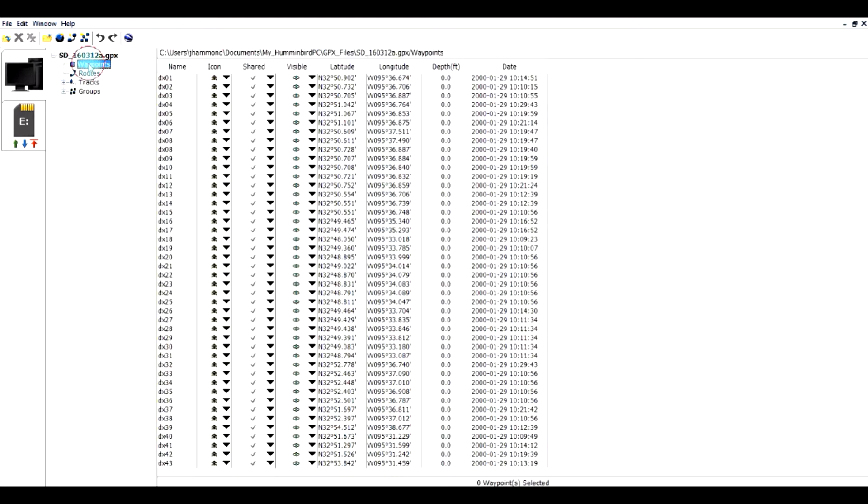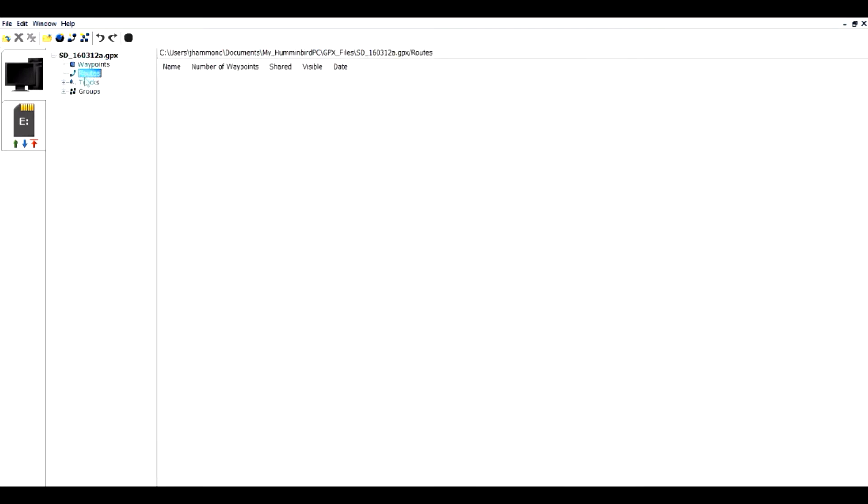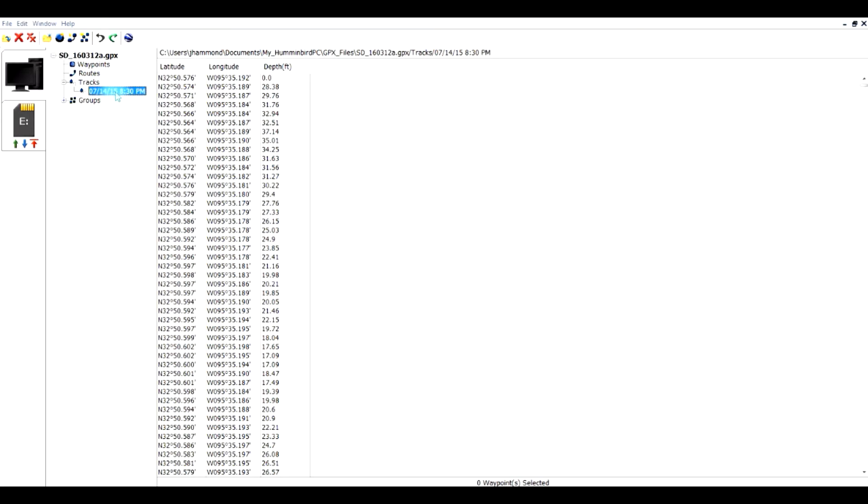Now I'm going to expand it, and you can see I have waypoints, I have no routes, and I have one track. I will expand that, and you can click on it, and you can see the individual waypoints that make up the tracks.